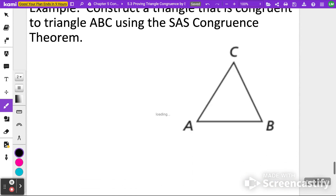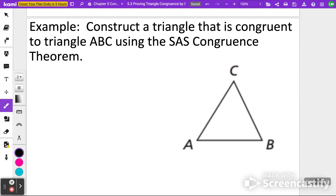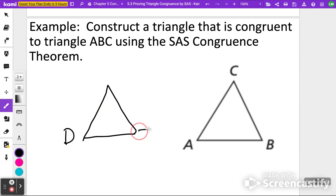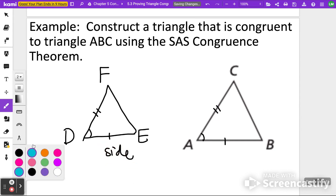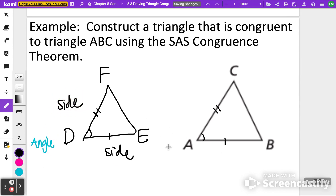The last problem asks you to construct a triangle congruent to triangle ABC using the Side-Angle-Side Congruence Theorem. We can name the new triangle DEF, not drawn to scale. Make sure to include a side, an angle, and a matching side: DE matches AB, angle D matches angle A, and DF matches AC. You need a side, an angle, and another side that matches the corresponding parts of the other triangle.